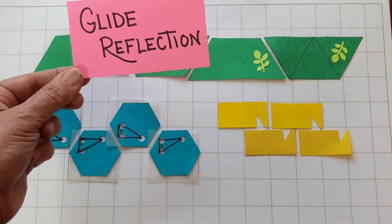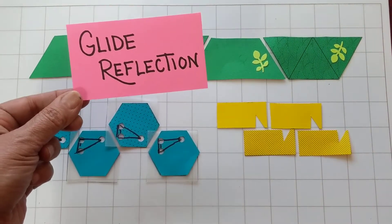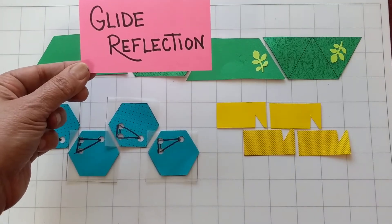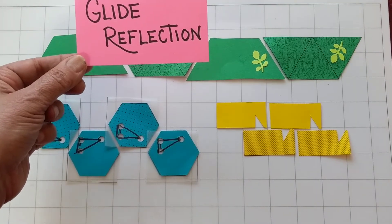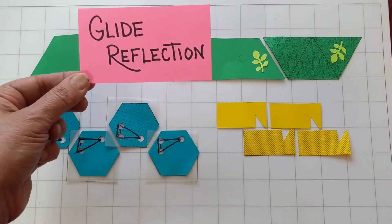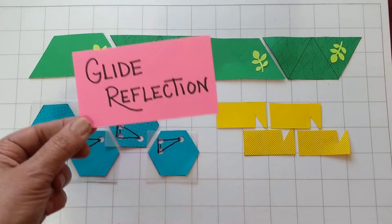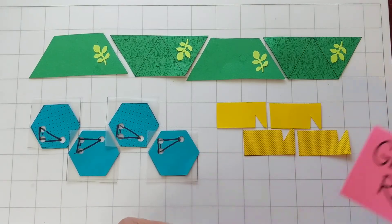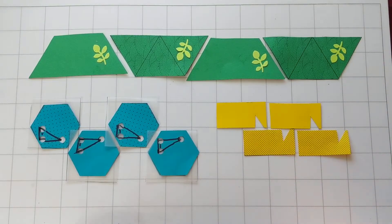When you see lists of frieze symmetries, glide reflection is usually listed as the second one. It's kind of tricky, so I've got to show a bunch of different examples.